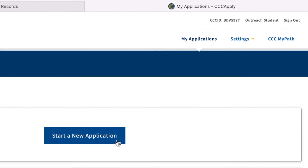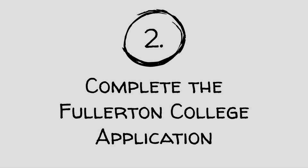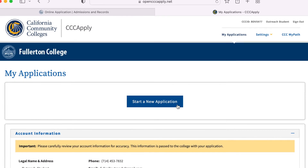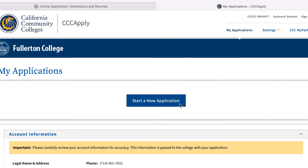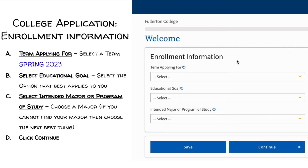Congratulations! You are now ready to apply. Step 2: Complete the Fullerton College Application. The Enrollment tab is where you will select the term you are applying for, an educational goal, and your intended major or program. Please select an educational goal and major you are interested in. Your major is not set in stone, so you are able to change it in the future at any time. Please make sure you select the correct term you are applying for.